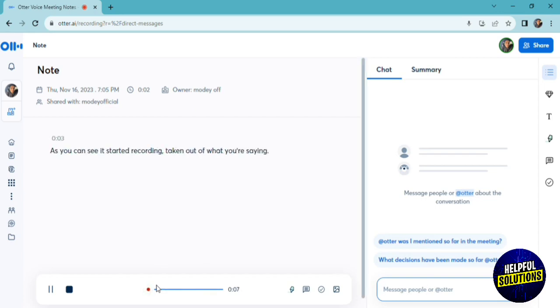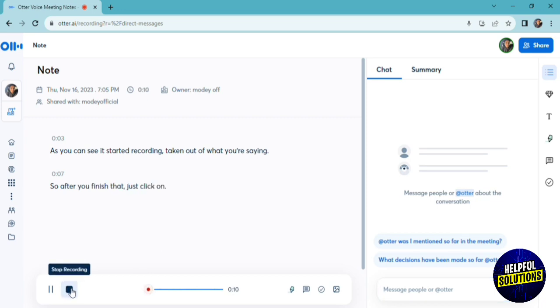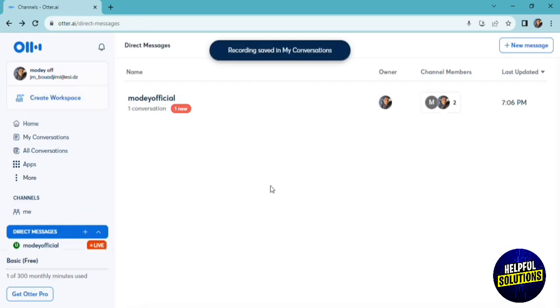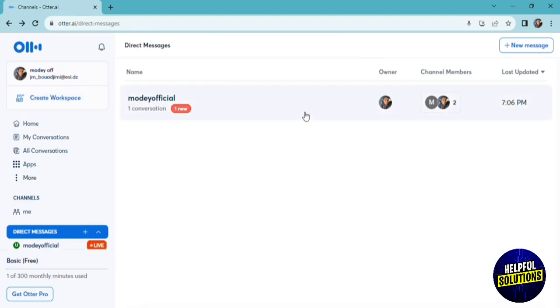After you finish that, you just click here, stop recording. And here, as you can see, your message and all your channel members or teammates can see it and check it.